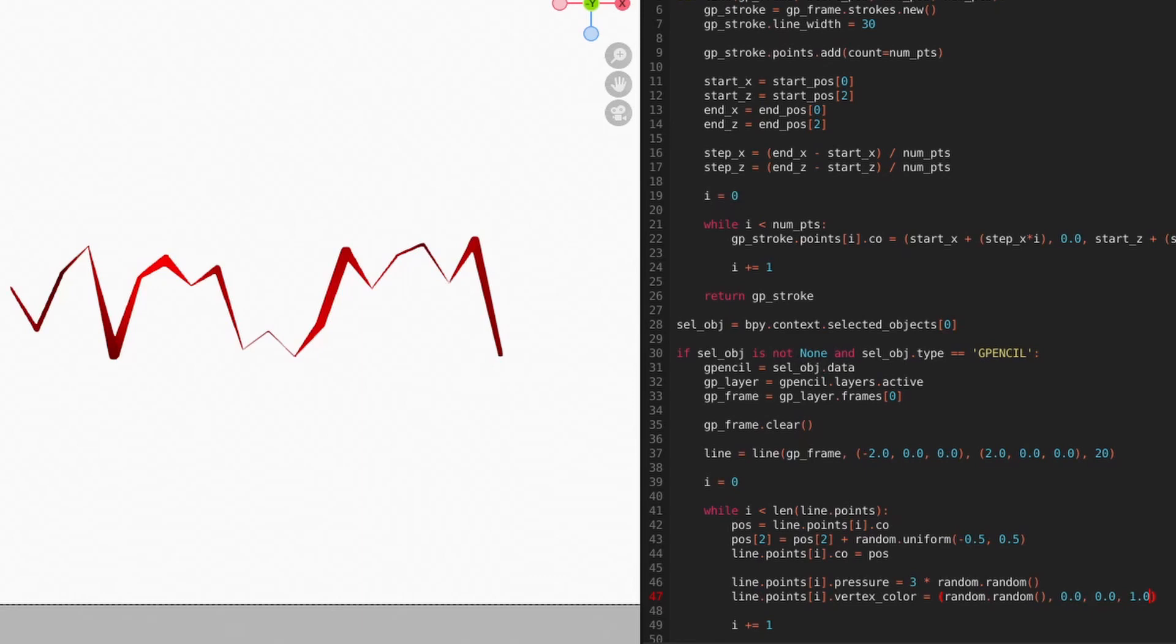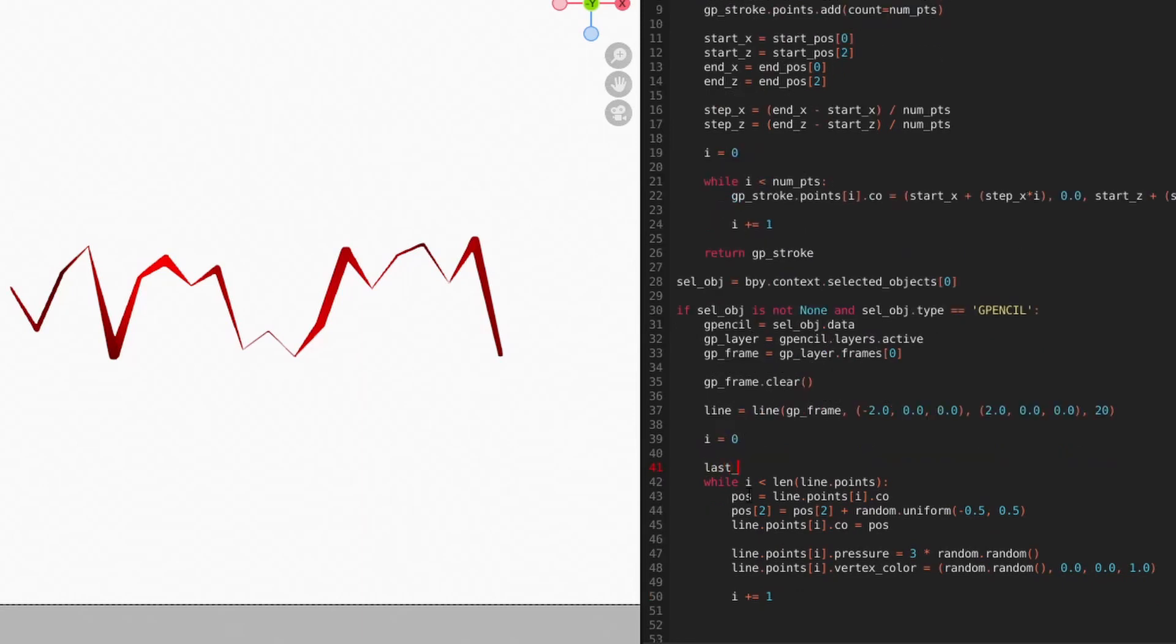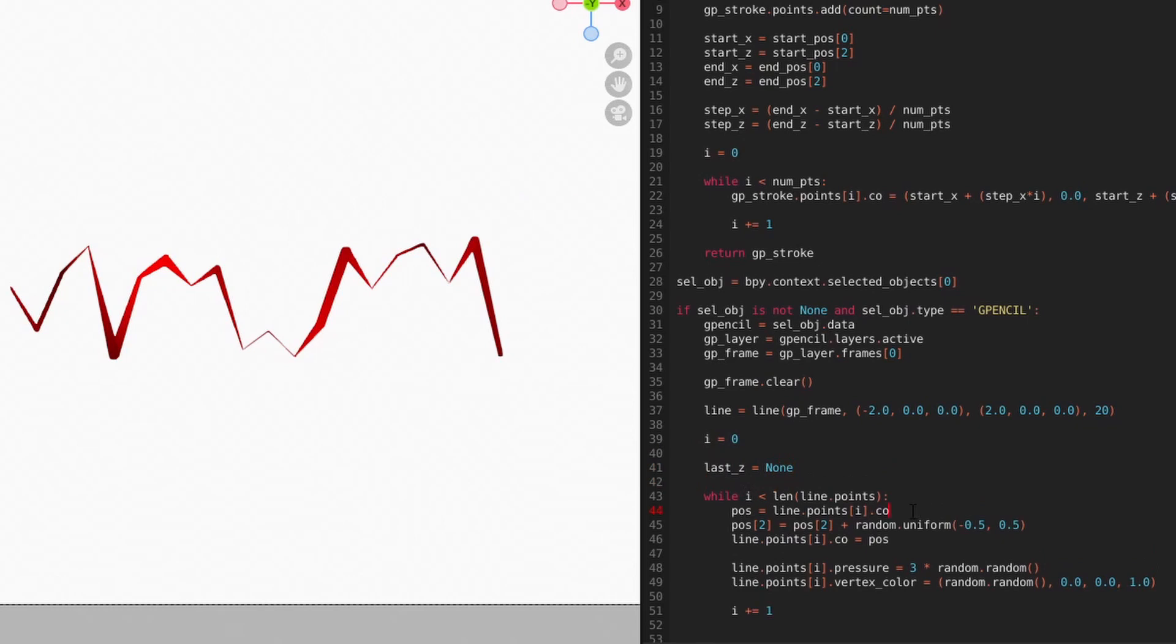Generating noise purely by chance is one way to do it, but one could argue that it feels a bit too random. So let's upgrade our noise. Perhaps a better way to approach this would be to base our noise on the previous point's position.